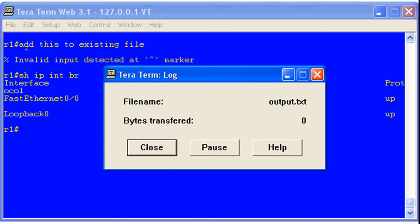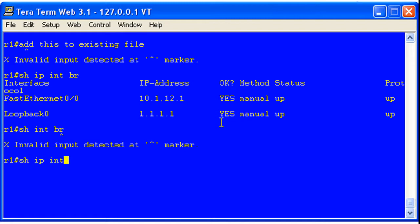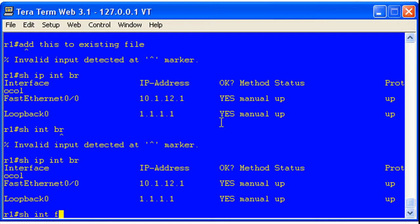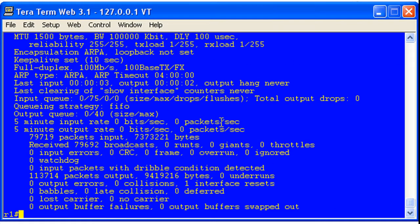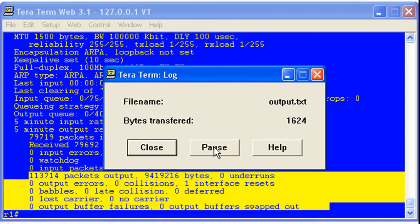The Pause button gives you that option — create a log file, output to it, and when you want to stop outputting, hit Pause. Then you can go ahead and do your thing on the CLI and see the stuff that's not important. Once you've got something you want to log again, click Resume. We're logging right now. Let's go ahead and show IP interface brief. Show interface f0/0.